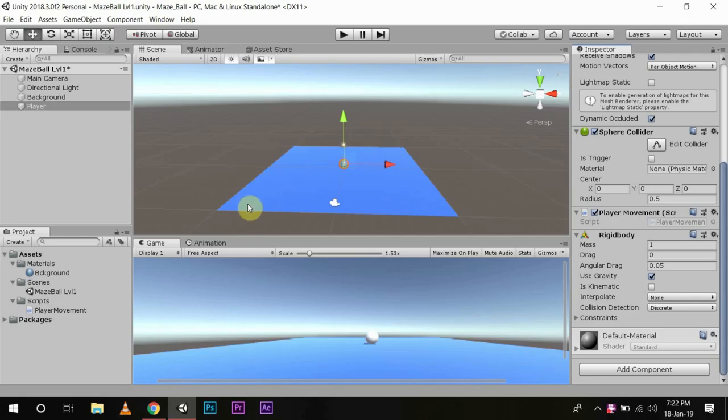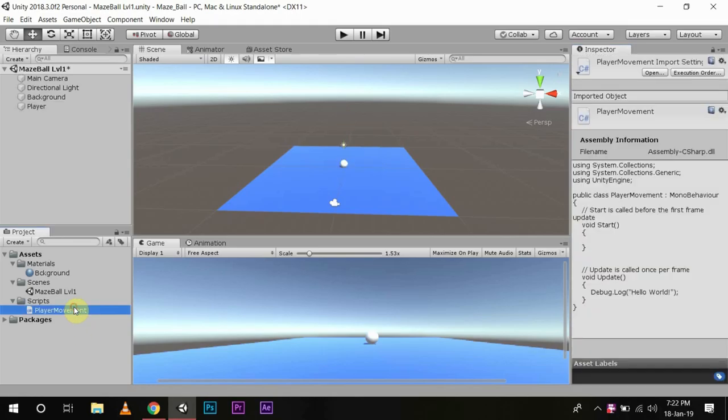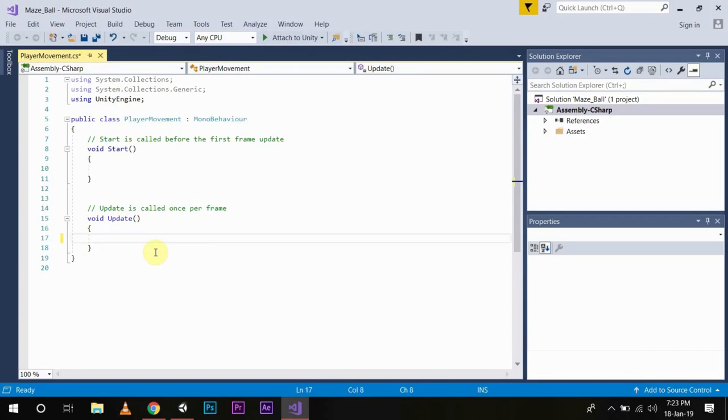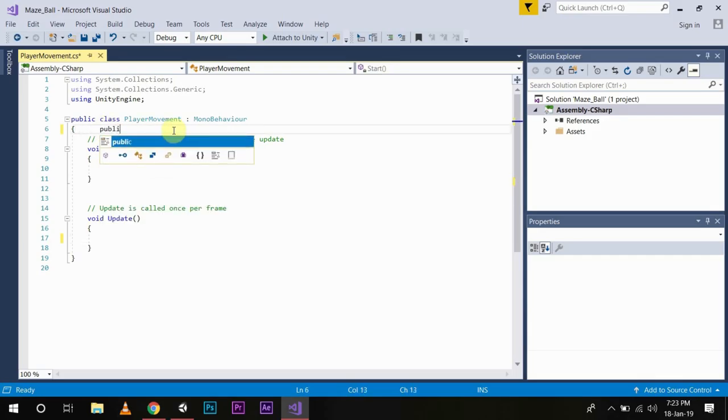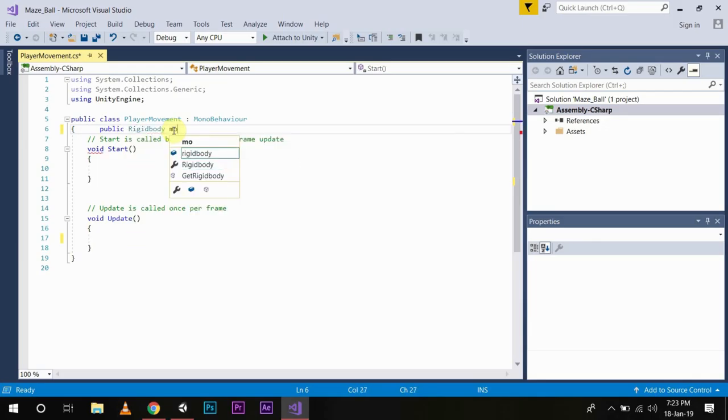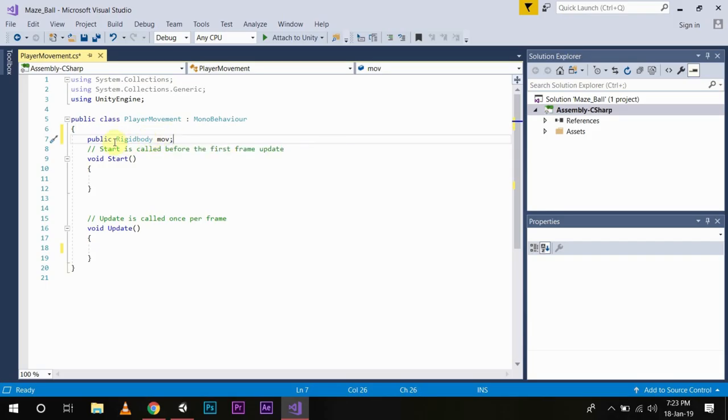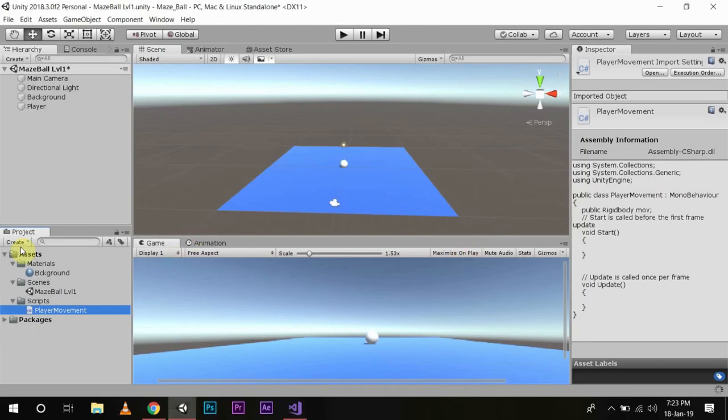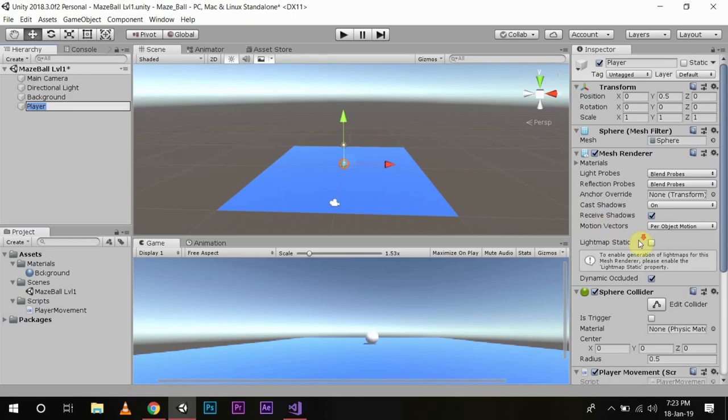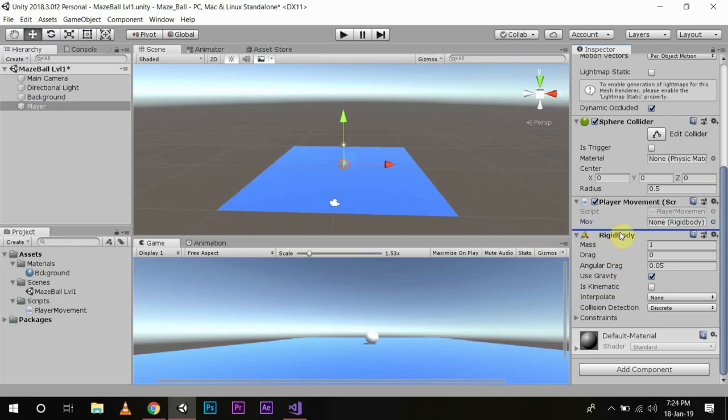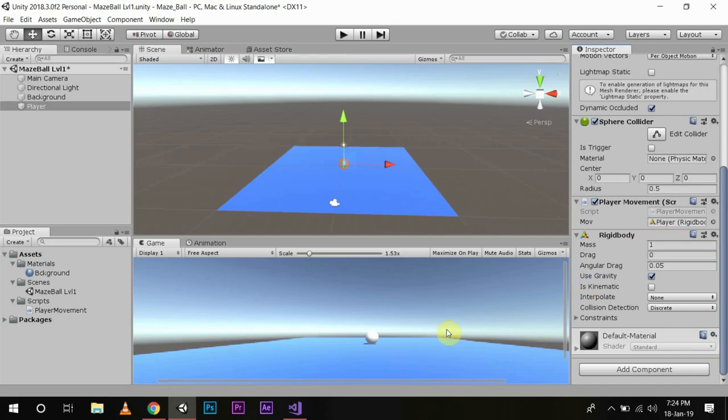So we will create a public variable move. To do this, we will open up the script again. Remove this code. We will add public rigid body move. Now this language is case sensitive. Be sure to write the functions according to their case sensitive values, otherwise it will not work. Now once you save this, you will go back to Unity and you will see a component named move is created. Now for this to work, you will have to add a reference point to rigid body. So you will take the rigid body and add it to move. Now you can access all the functions of rigid body through this move variable. We will save it.